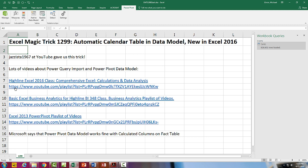In the Highline Excel 2016 series, we were building data models, and I was building the calendar table by hand. And lo and behold, Jazista1967 says there's an automatic calendar table, brand new in Excel 2016.